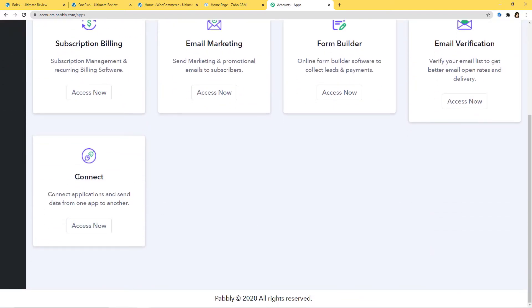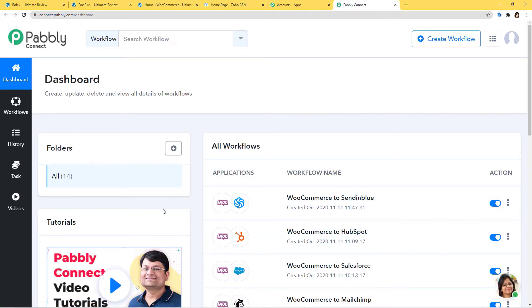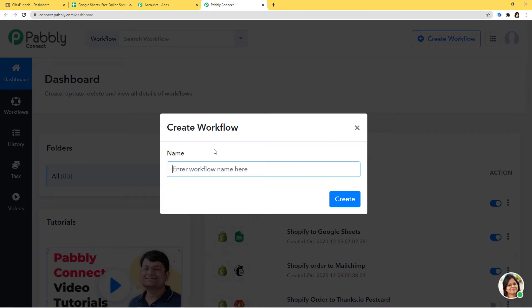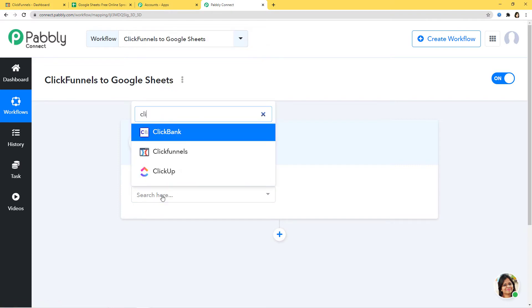Now I will scroll down and at Connect I am going to click on Access Now. This is the dashboard of Pabbly Connect and now we are going to create a new workflow by clicking on this button. I am going to give a name to this workflow: ClickFunnels to Google Sheets. Now I am going to create it. In this workflow I am going to integrate ClickFunnels with Google Sheets using Pabbly Connect. First I am going to integrate ClickFunnels with Pabbly Connect, then I will integrate Google Sheets. Here in Choose App, I am going to choose ClickFunnels.